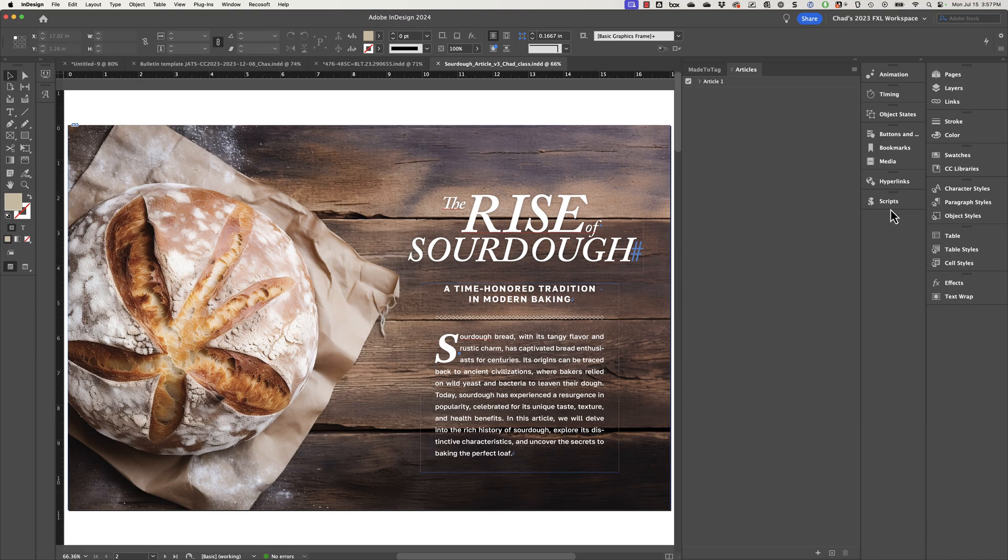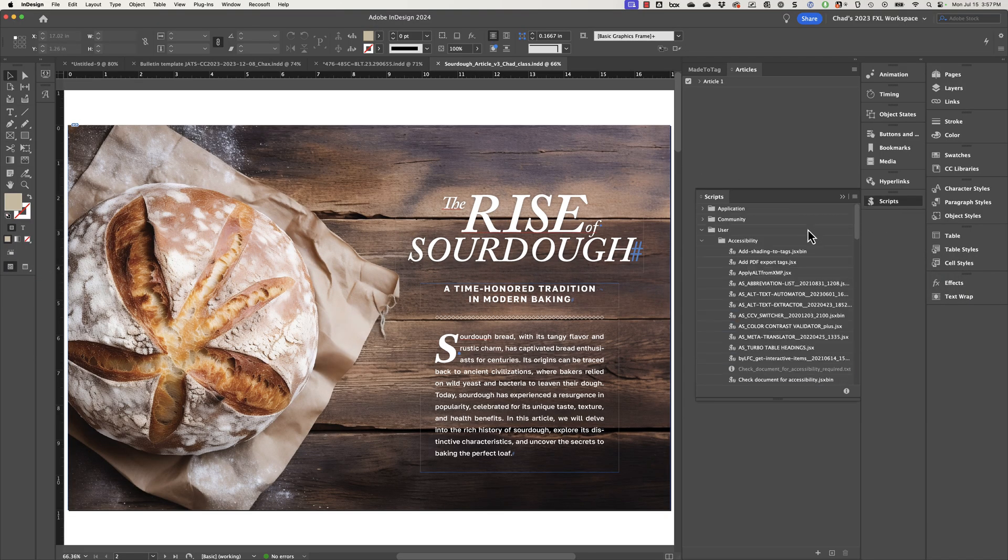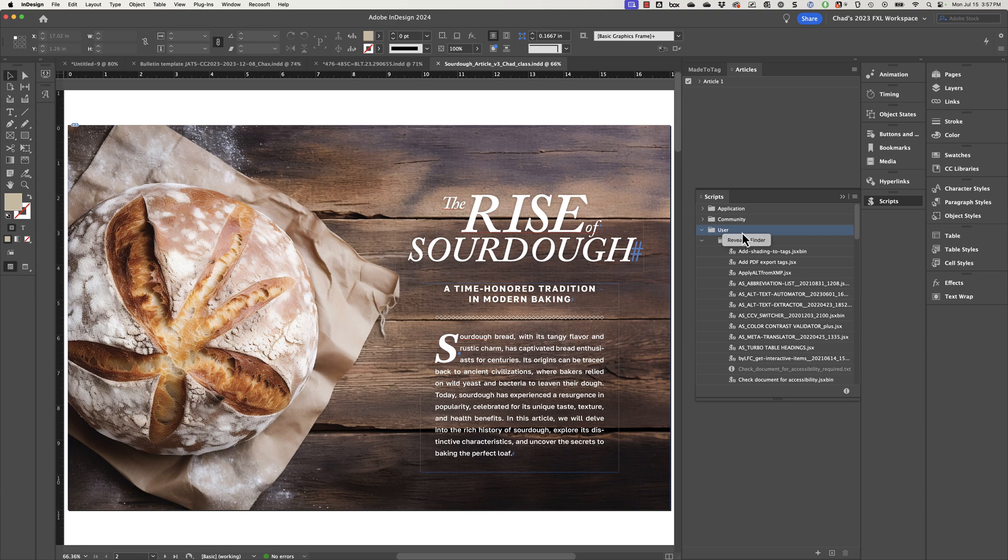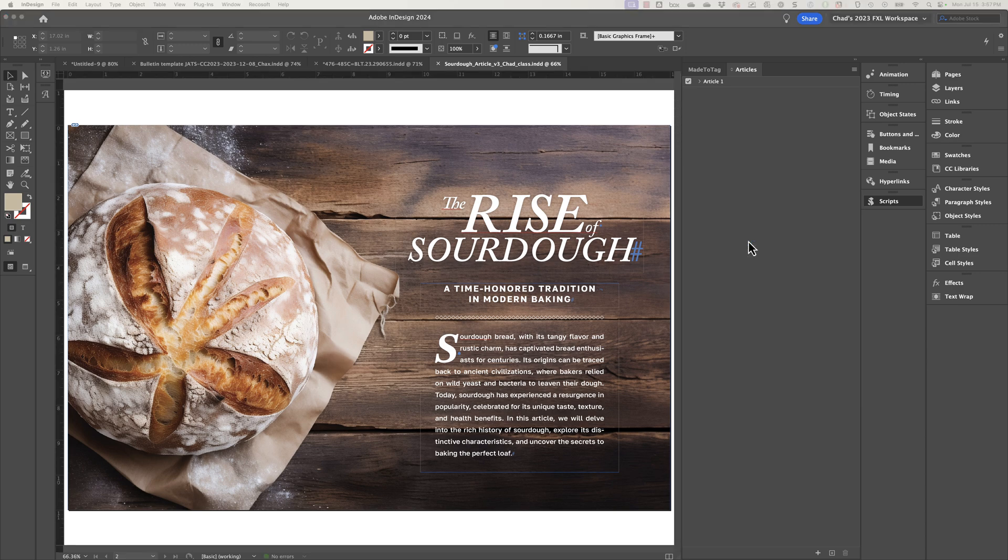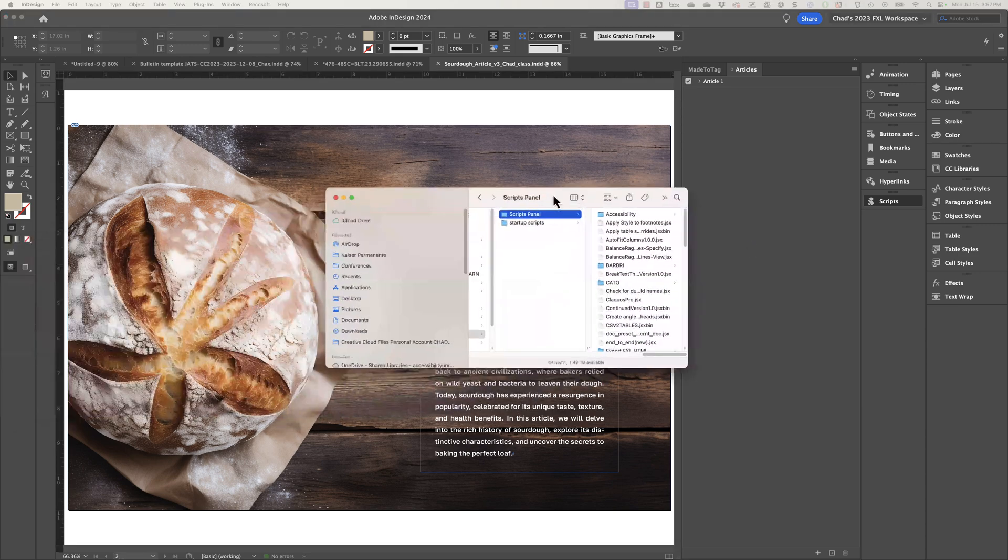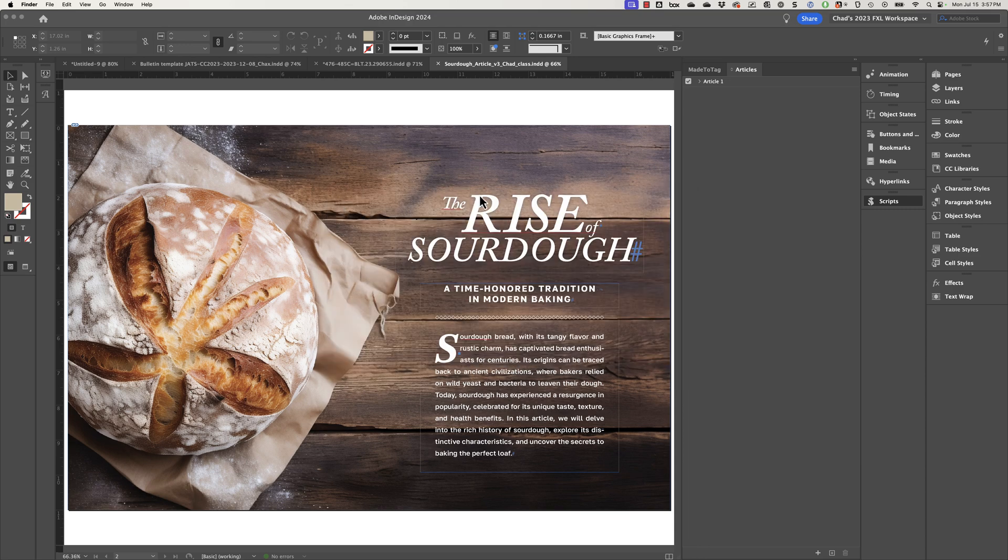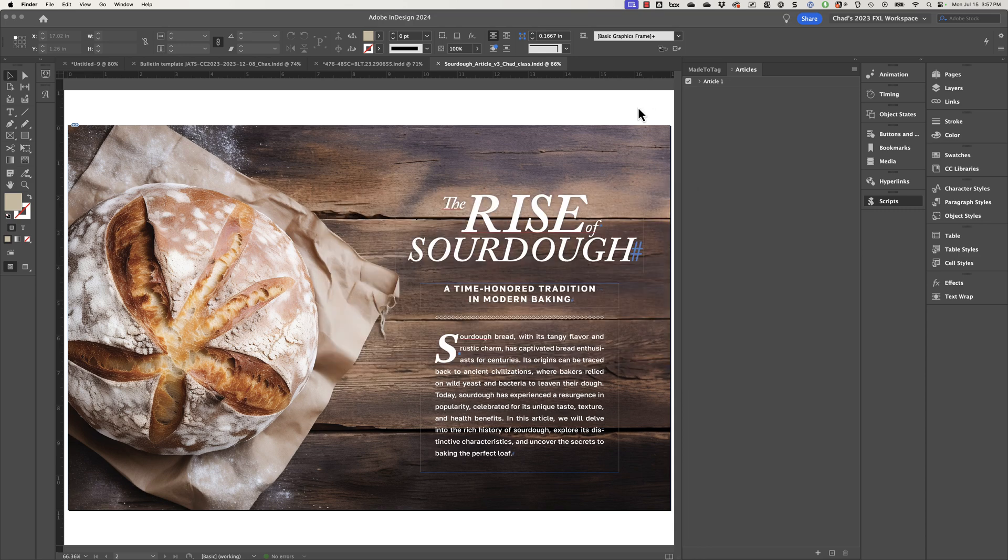In Adobe InDesign, you'll go to your scripts panel, right click on your user folder and choose reveal in finder. And what you're going to want to do is basically just copy the script into this folder that is revealed. And that's basically going to install the script inside of Adobe InDesign.